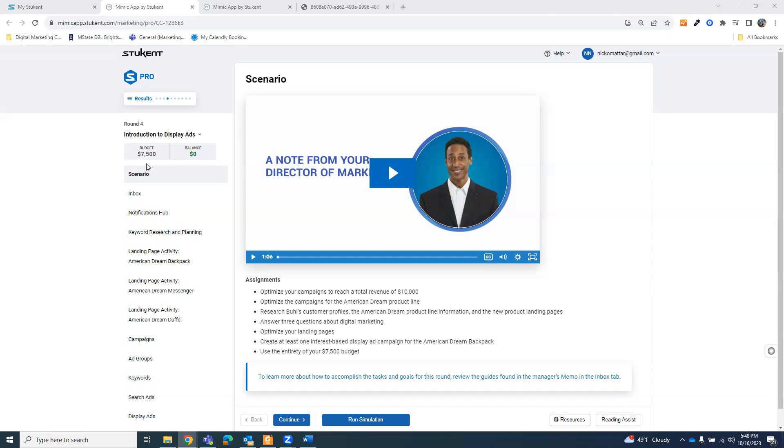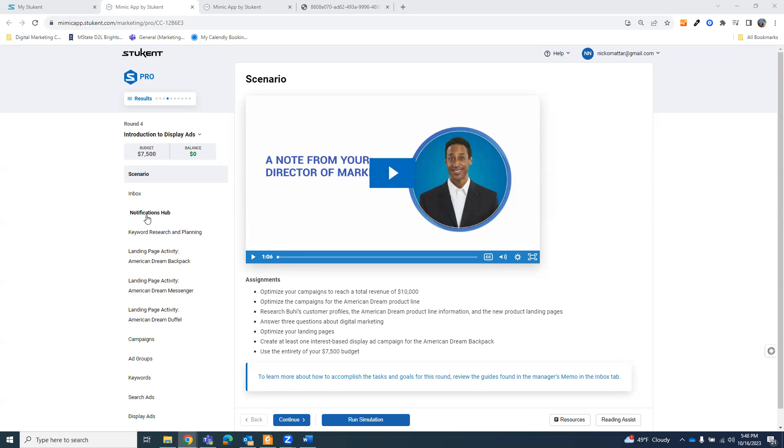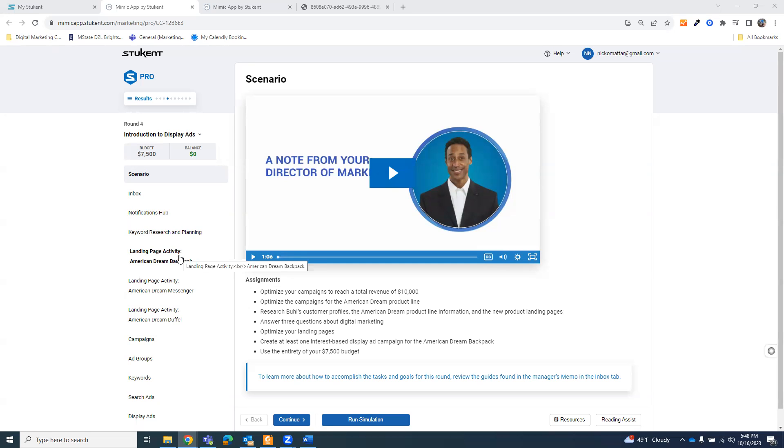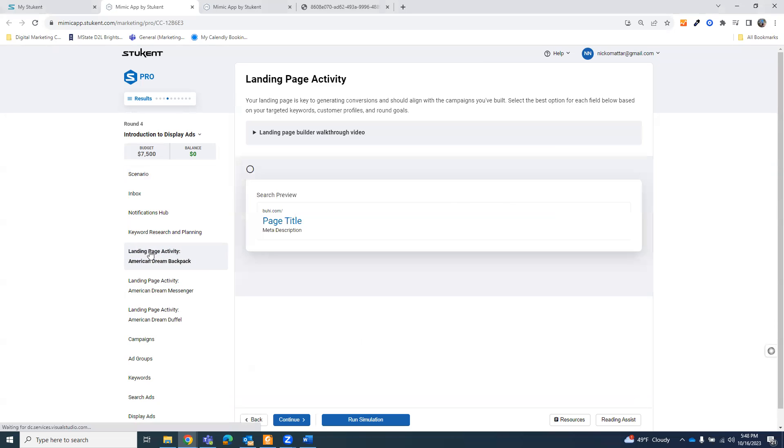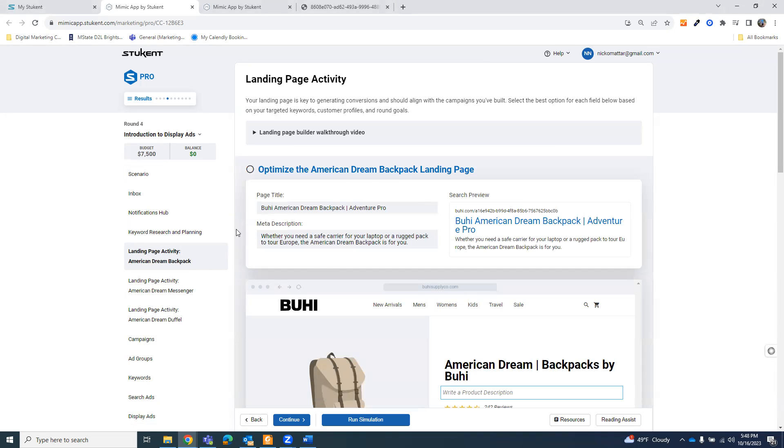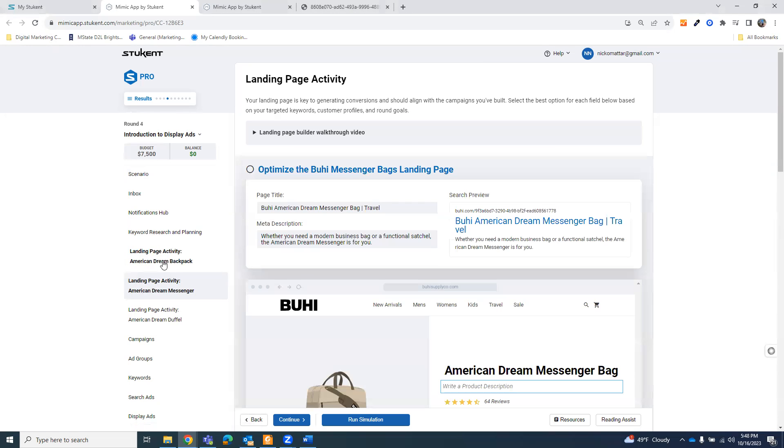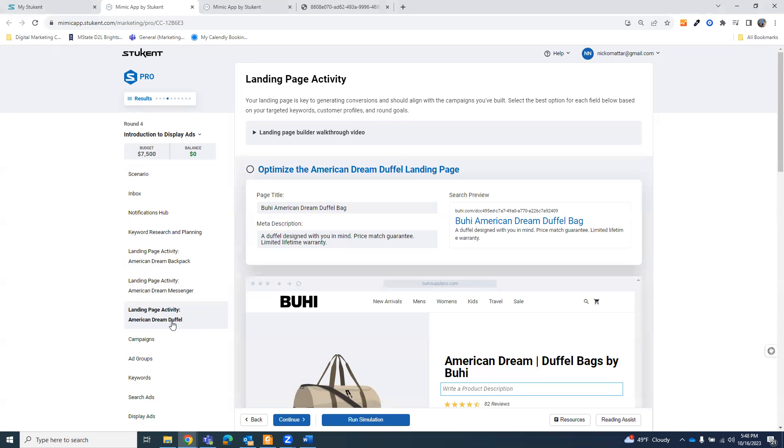We're on round 4. What I have done is just skipped the first three and went right to round 4 to focus on the display ad side. You'll see in the assignment section and in the inbox notifications, you'll have questions that you have to do, and they want you to optimize all of the landing pages and the search ads you've done so far.